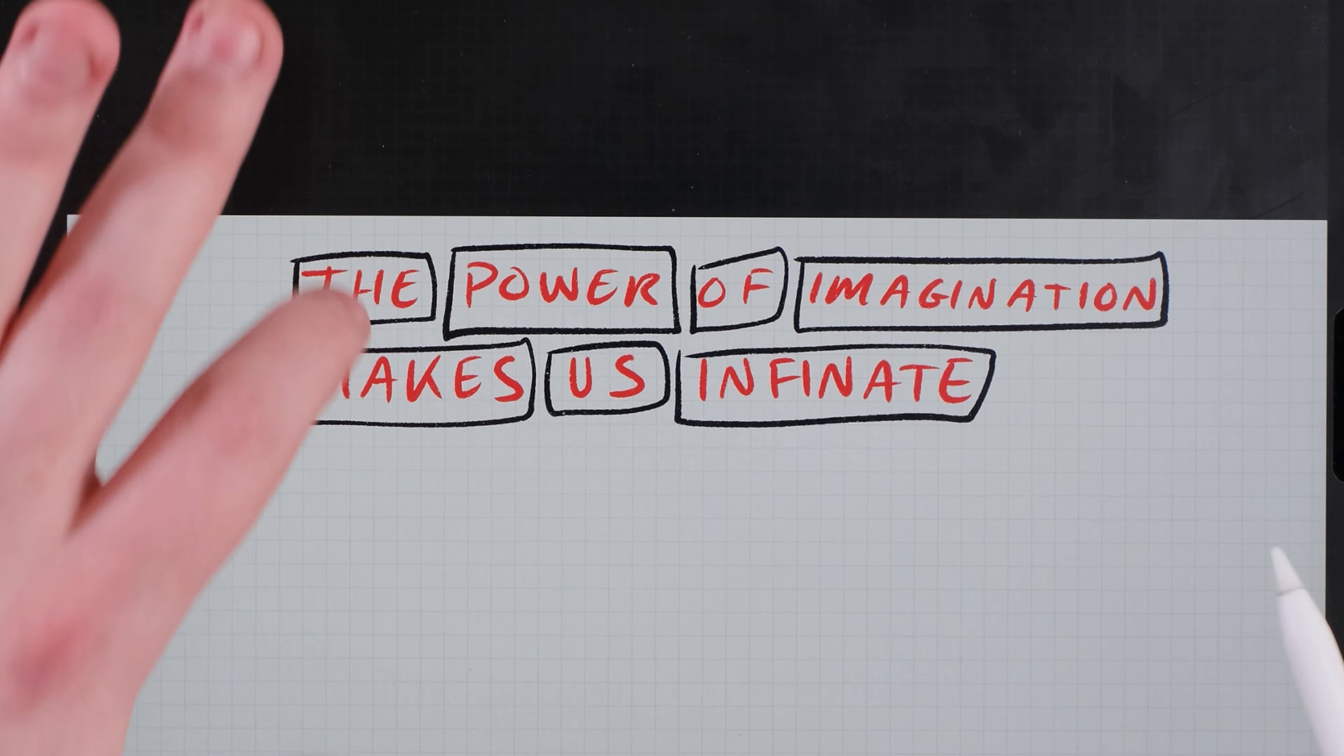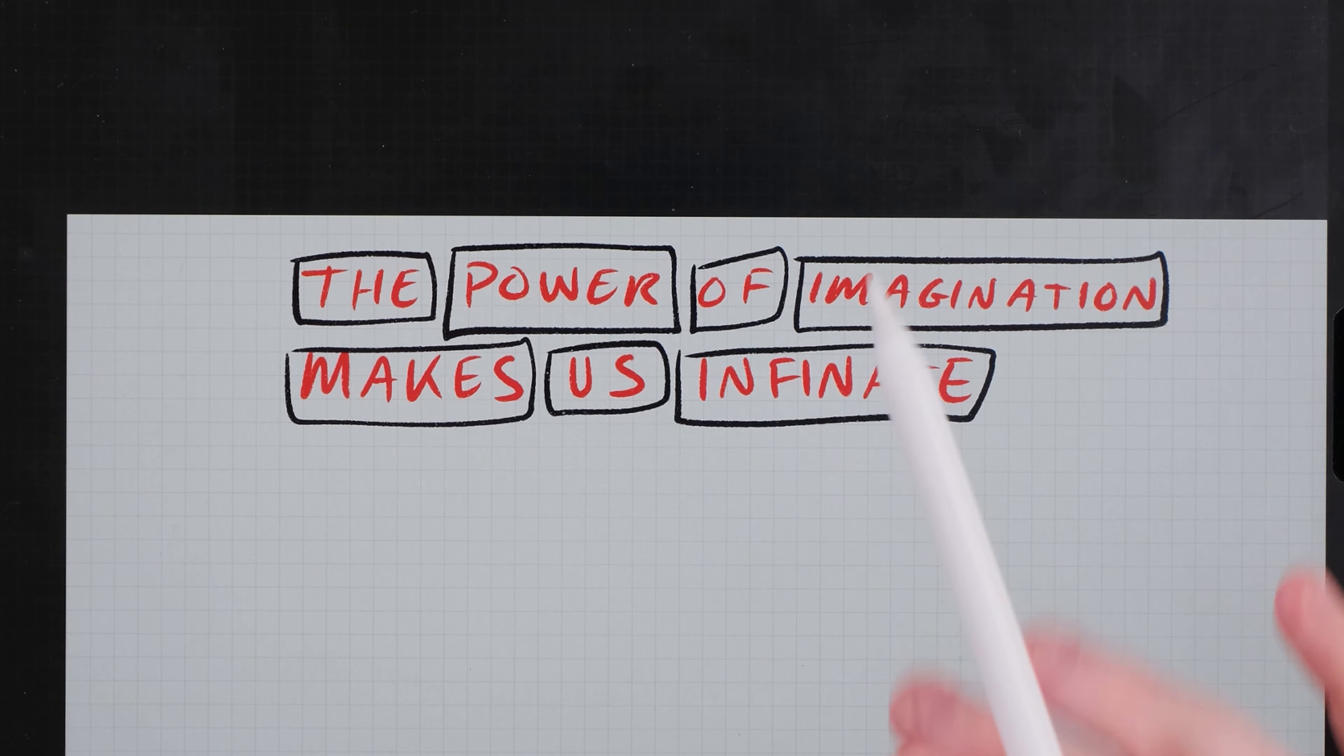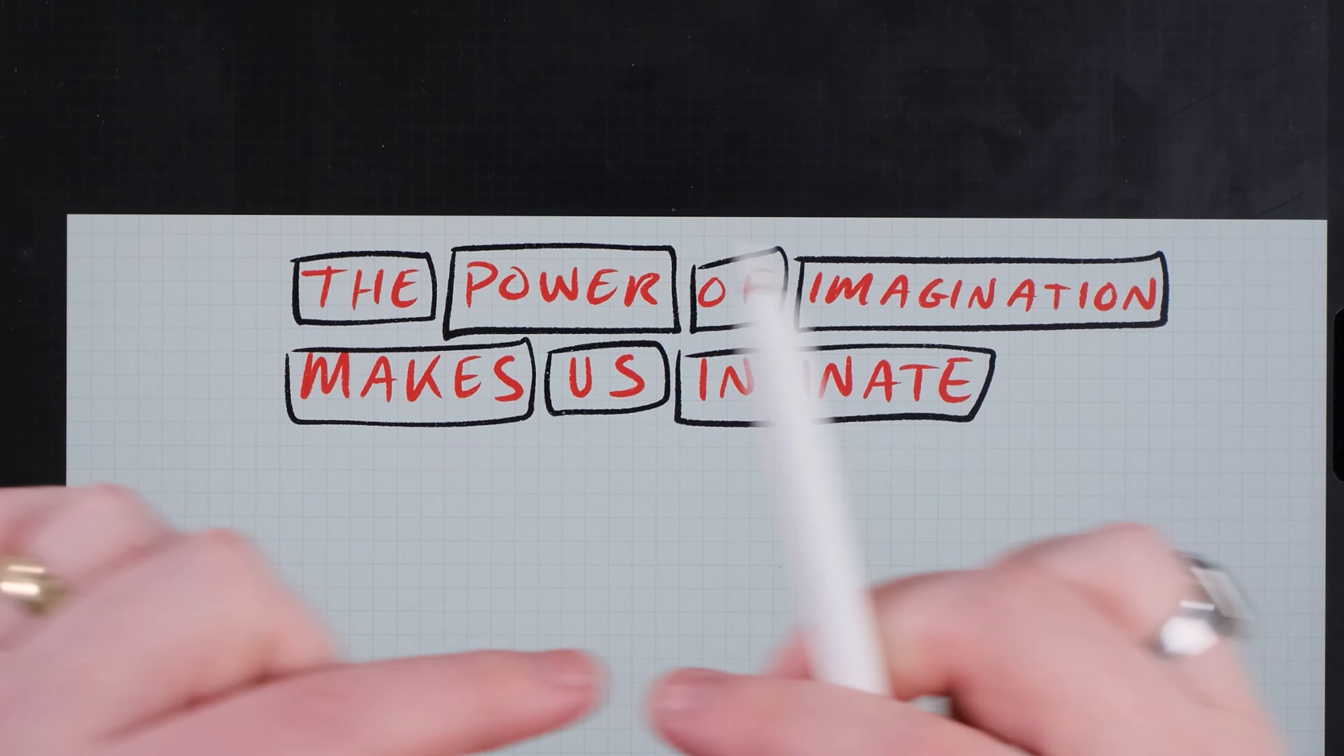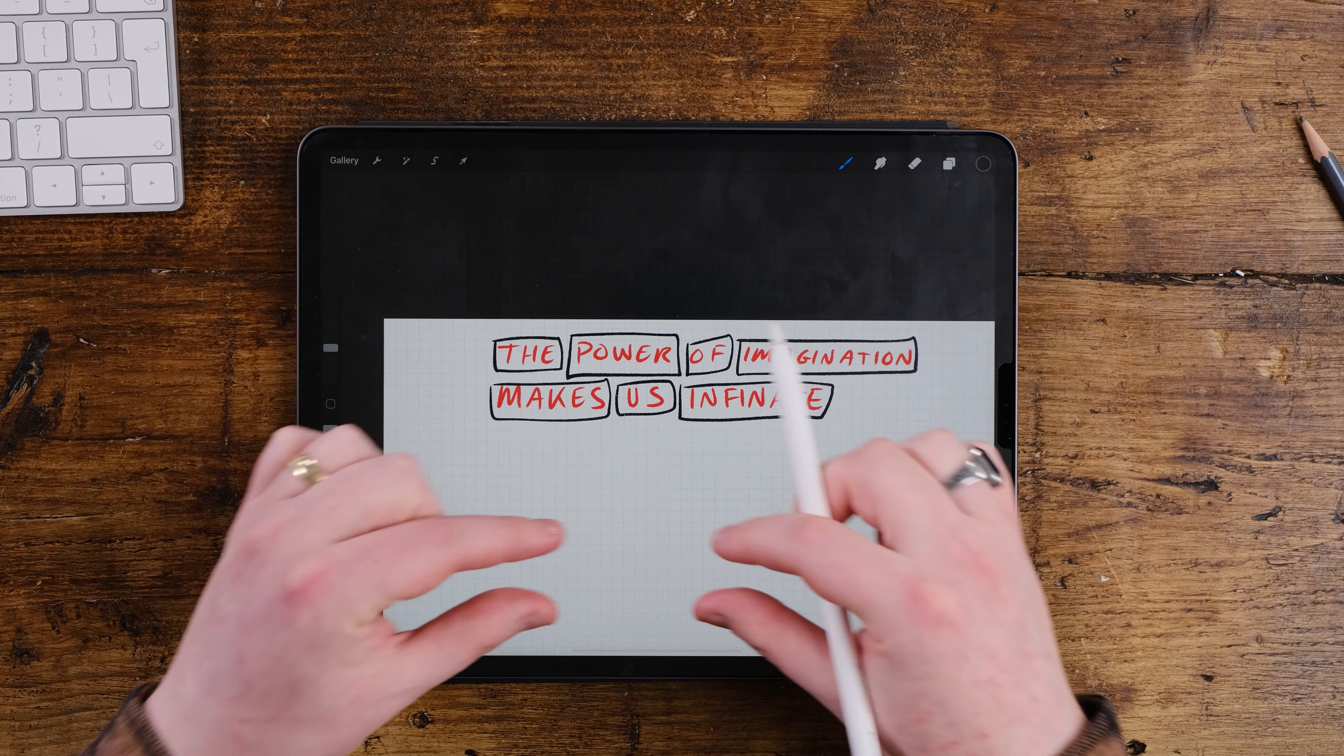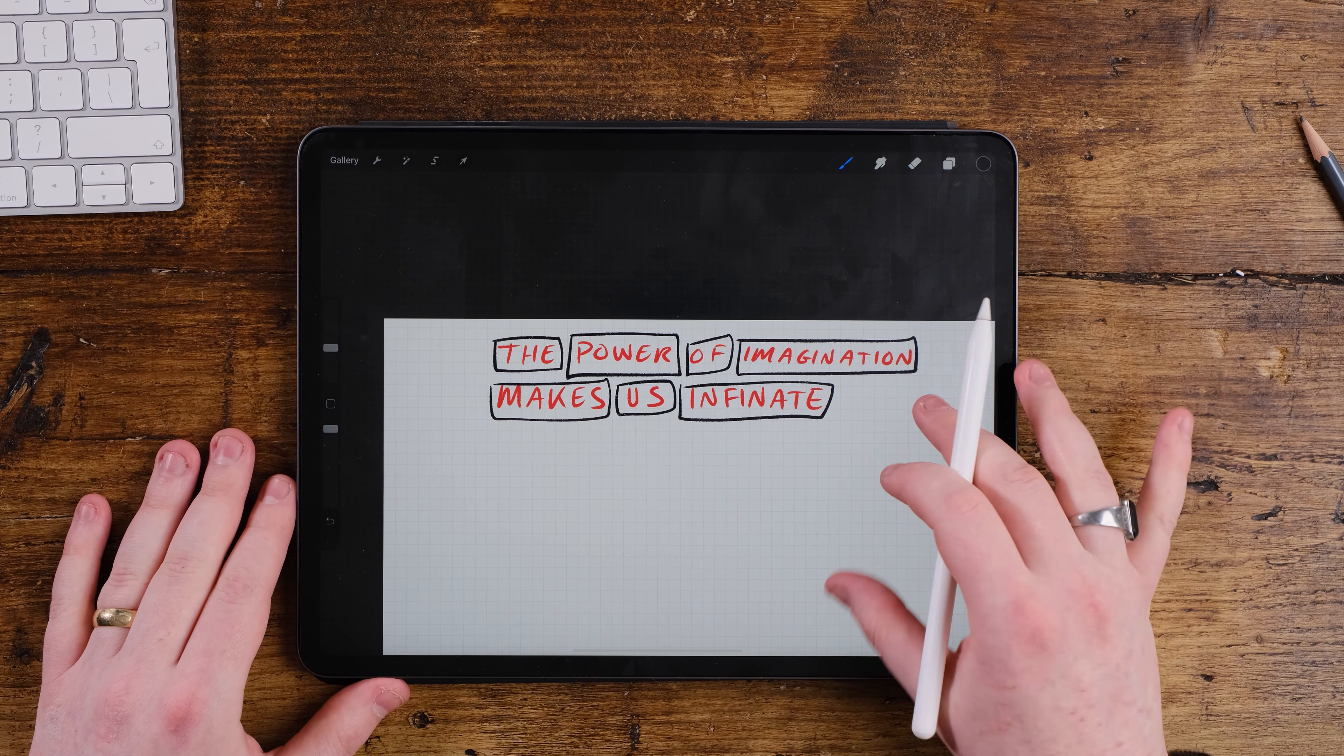So for instance the is one of the smaller words often as a quite small power makes are kind of like similar and infinite and imagination are quite big words so they're long. This box method really helps us define where the boxes and how large the boxes should be for our letters.